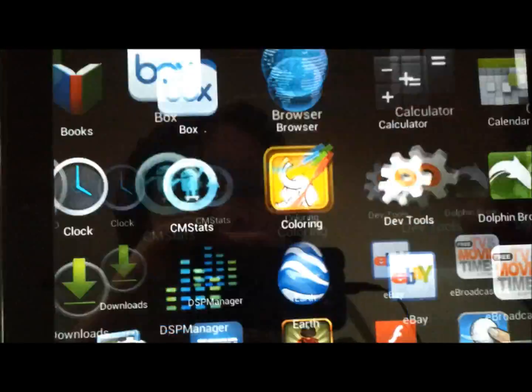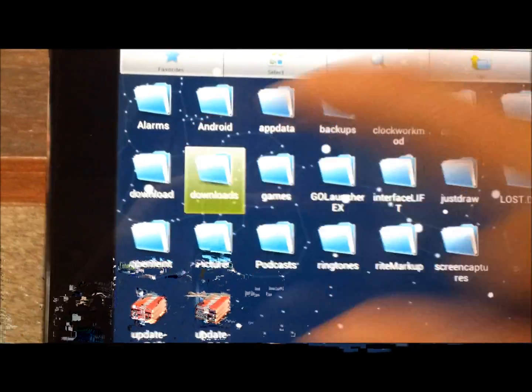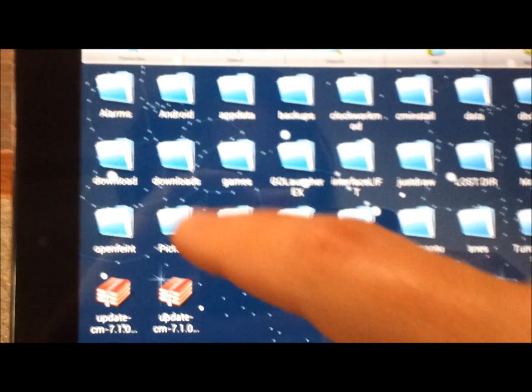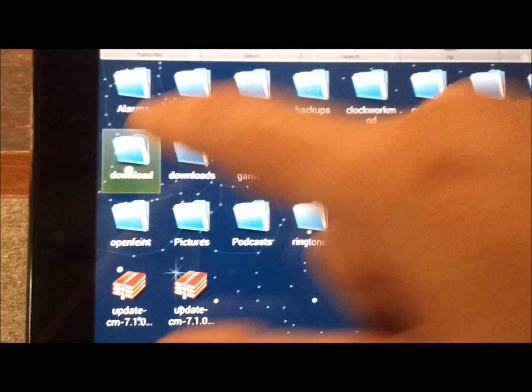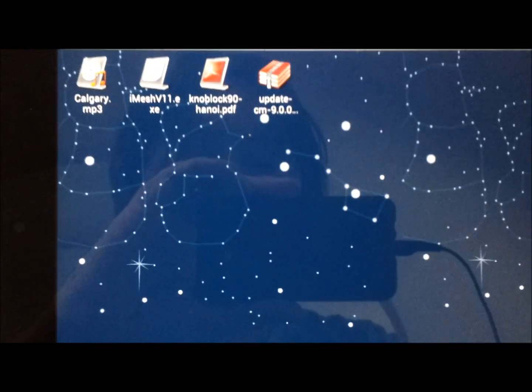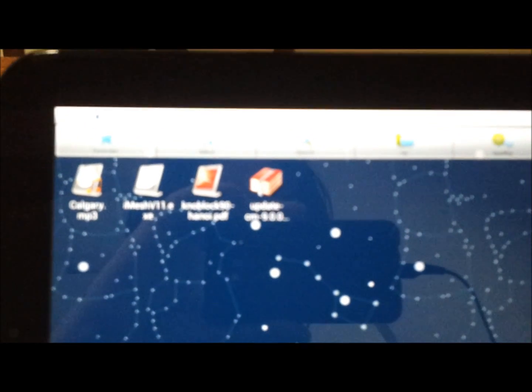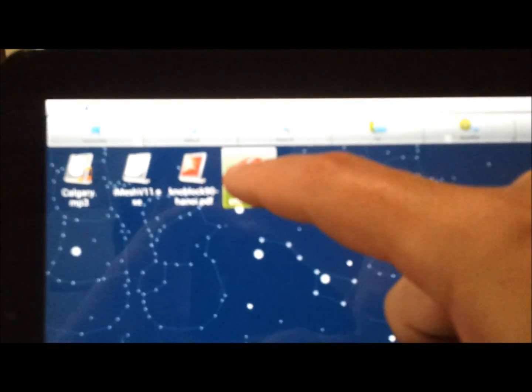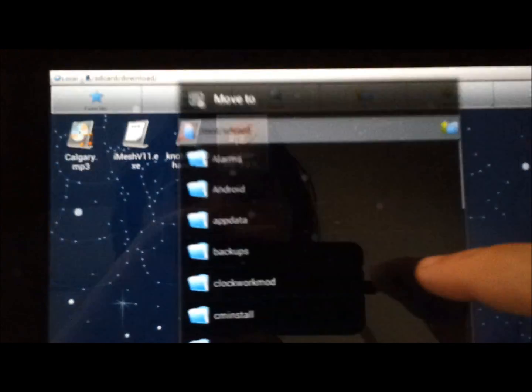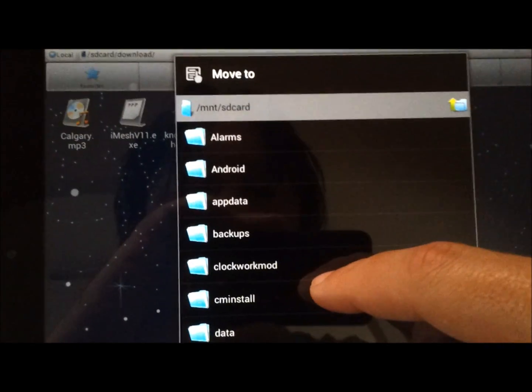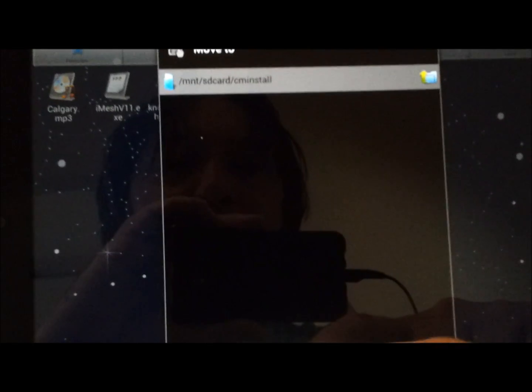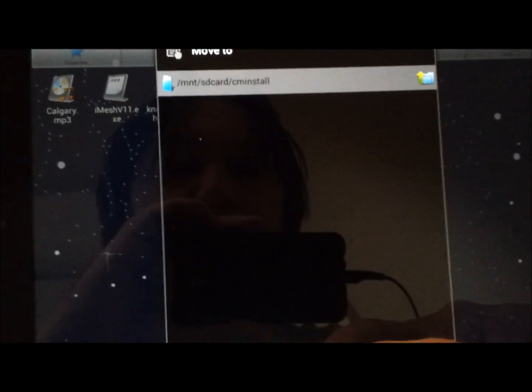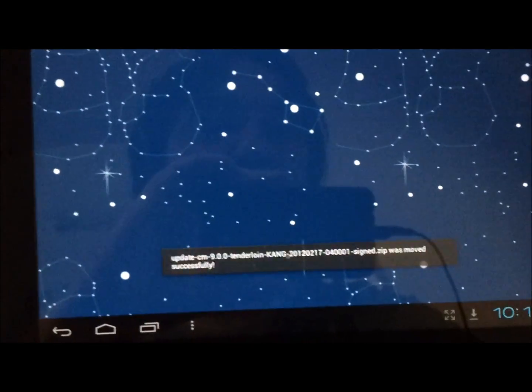And to do that I shall use ES File Explorer. And I think it should be in download or downloads. I'm not sure which. So it's not that one. It's not downloads. Looks like it's just download. There we go. So that's it on the right hand side. So I'm going to focus. And what we want to do is just move that. So move to... And then there's a folder called CM install. Put it in there. Okay. So it's been moved successfully.